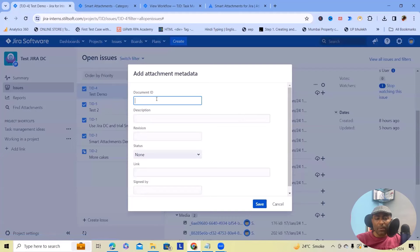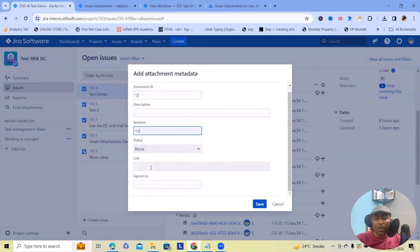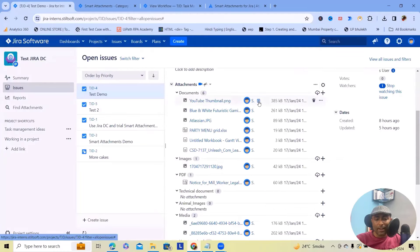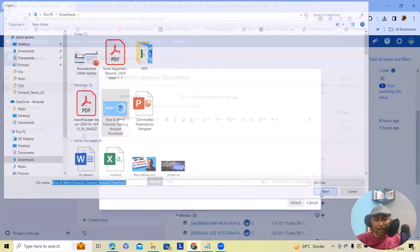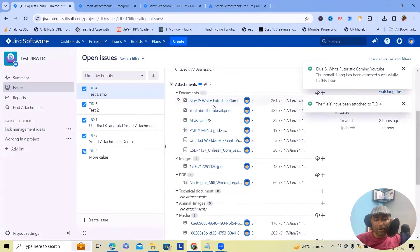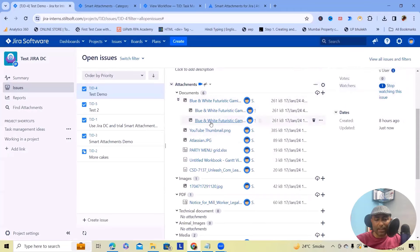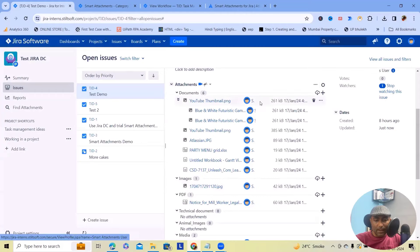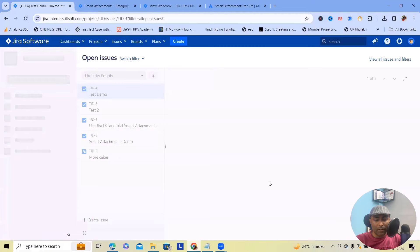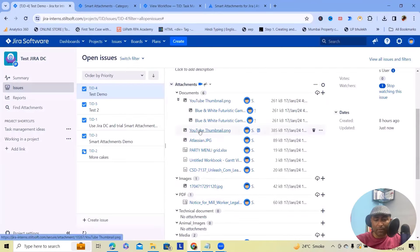Edit attachment metadata is also available. Here we can provide a document ID — let's say I'm keeping the document ID as 12, revision as 1.0. If you want, you can provide a link, then click save. So this file now contains metadata. If I want to add one more file with a similar name, I'll browse and upload it. This file itself has been attached three times, demonstrating how the version system works. We can also add metadata to other files easily.